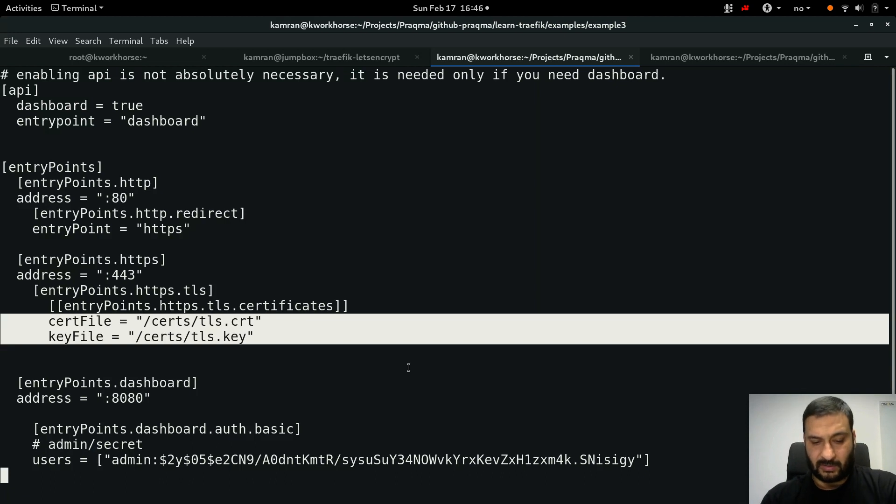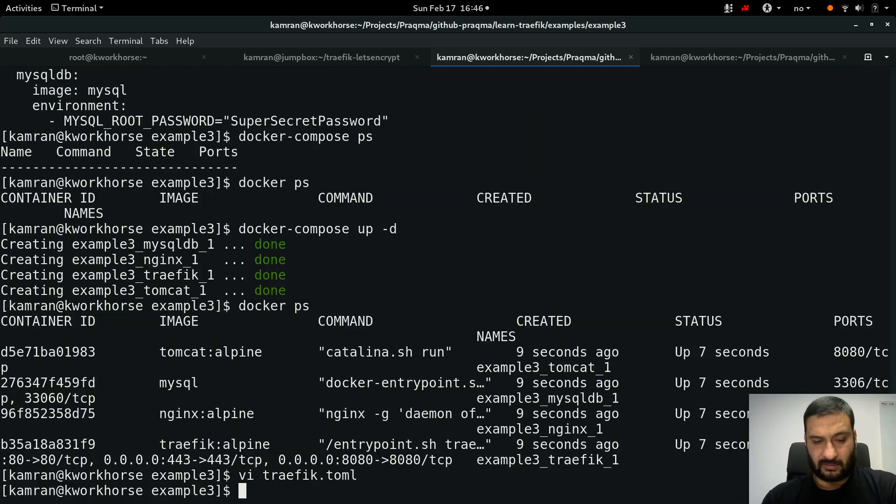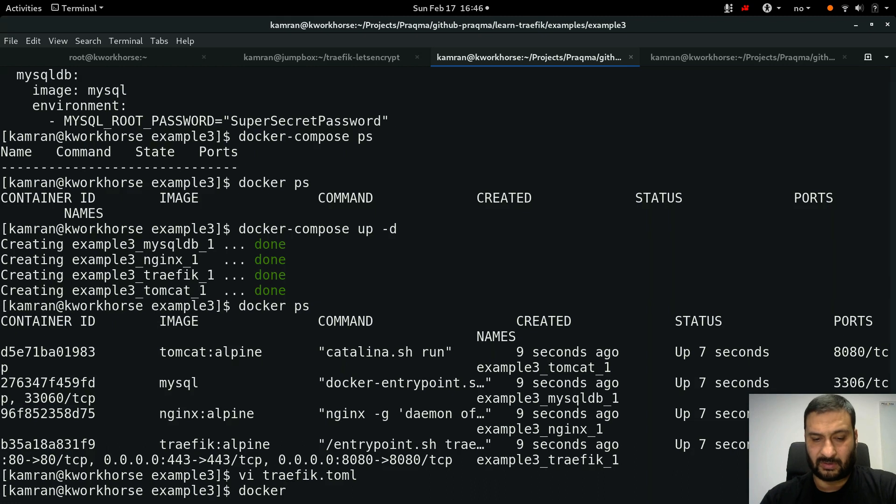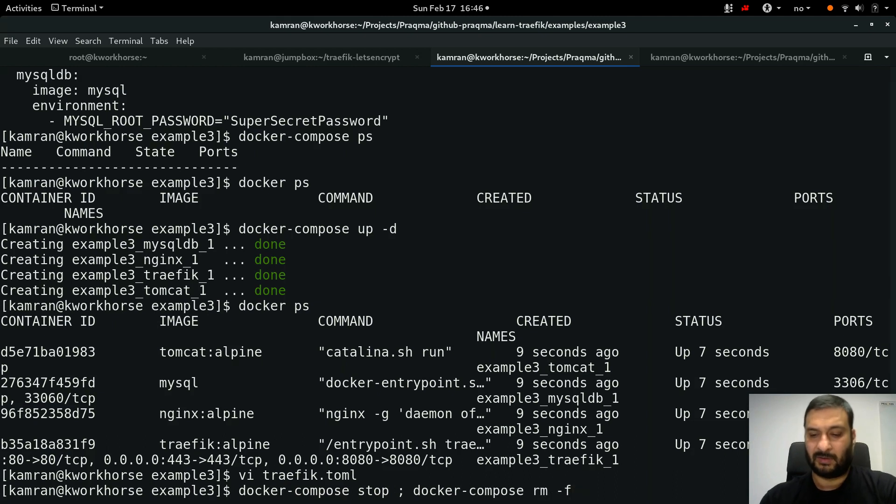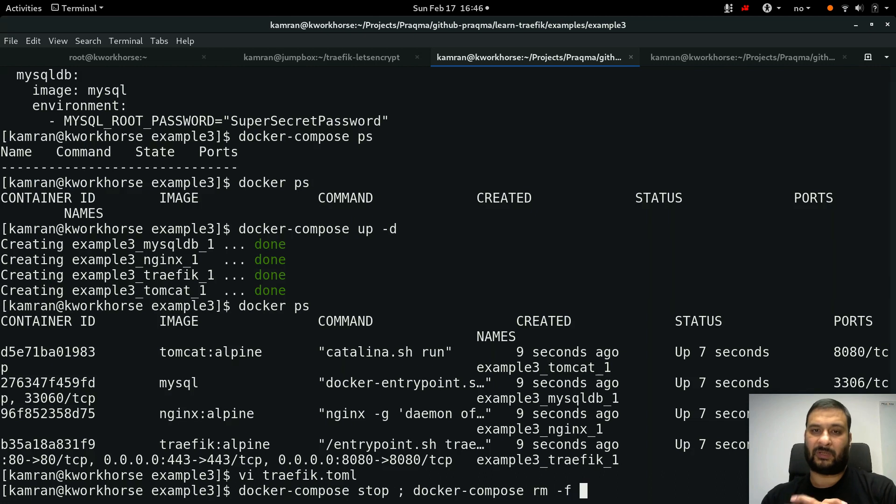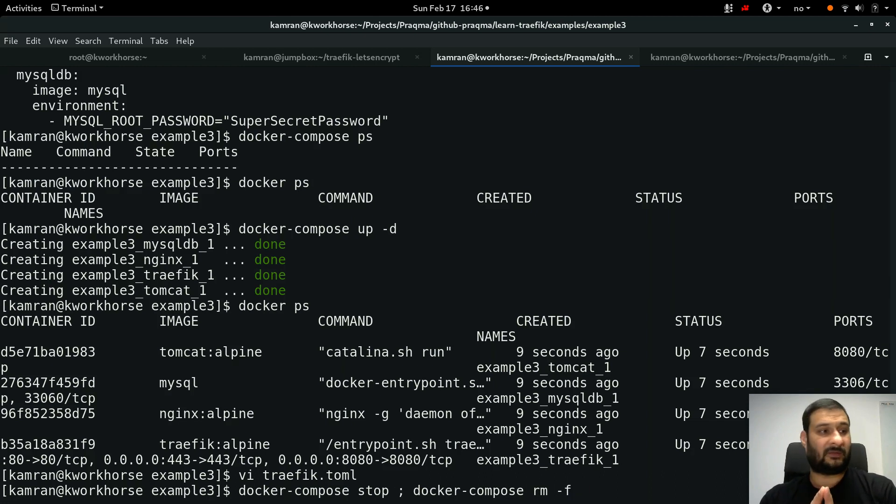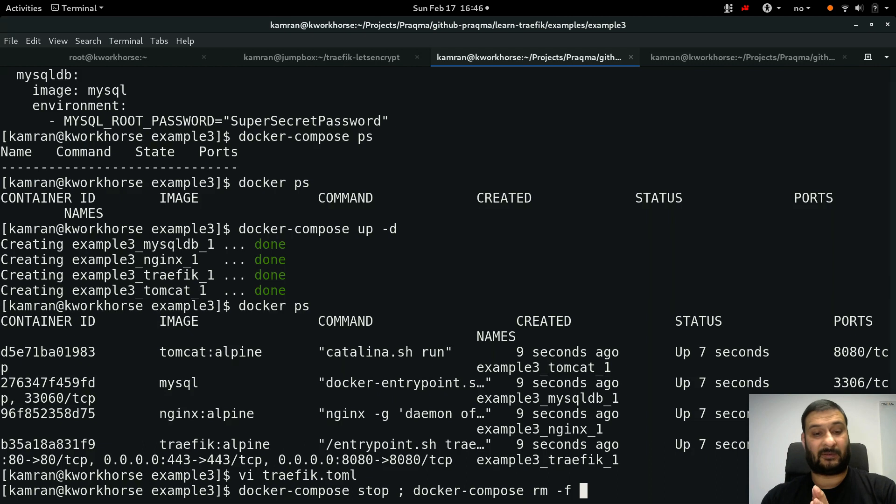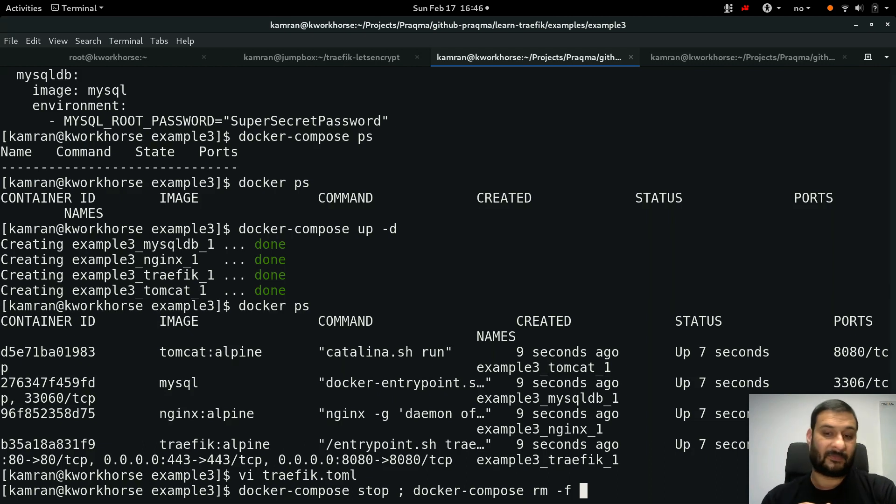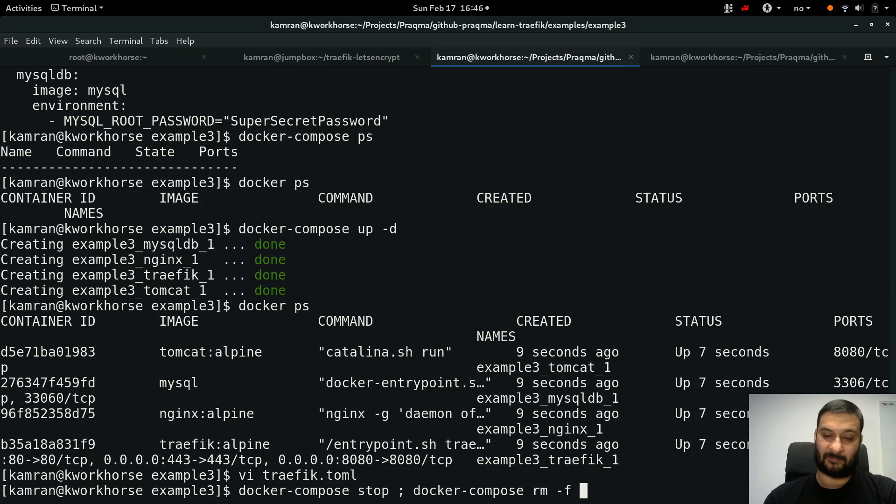All right, so let's clean this up. Docker-compose stop and docker-compose remove. So in this video we covered self-signed certificates, encrypting traffic with self-signed certificates. That's it. And next video is very exciting, I'm going to talk about Let's Encrypt. So see you in the other video then.